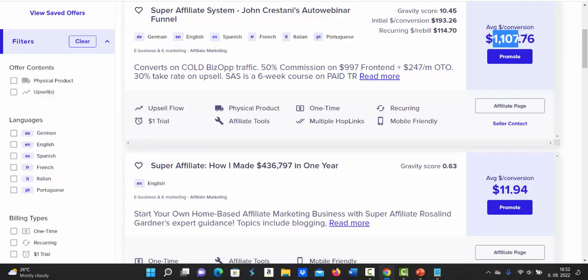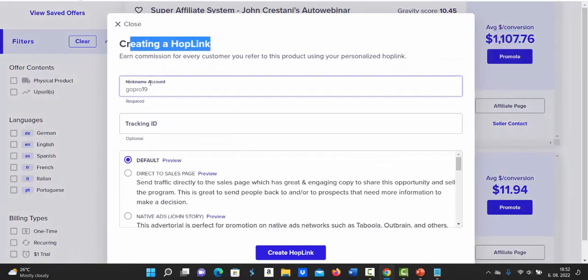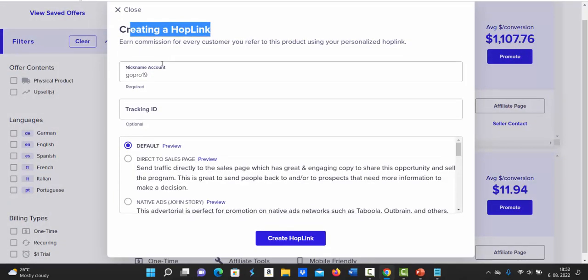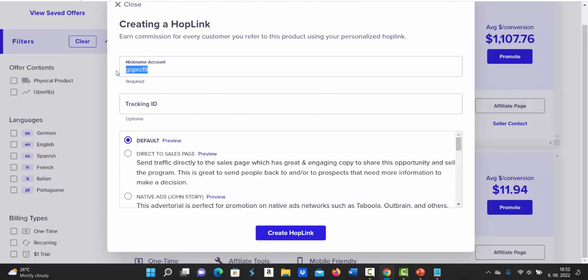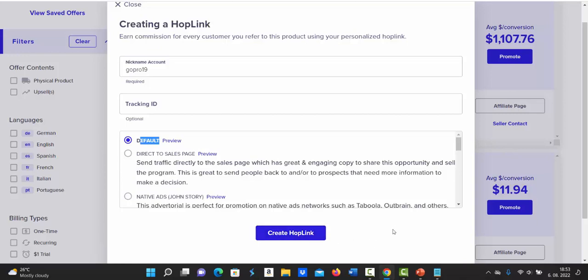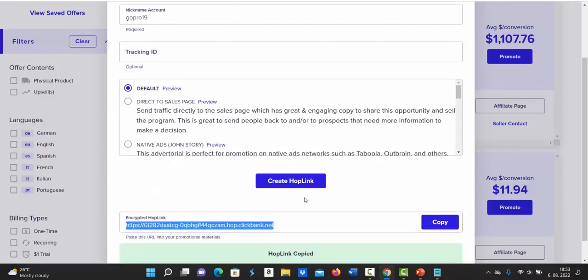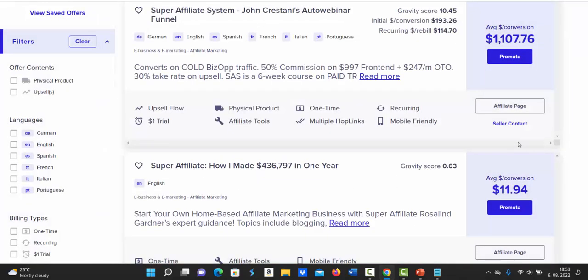So what you're going to do number one is click on this big blue promote button and create your hop link or affiliate link. So first of all, type in your account nickname, tracking ID, it's optional. You can skip this step. Here select default landing page and then click on this create or generate hop link button. And then you click on copy button to copy your affiliate link.